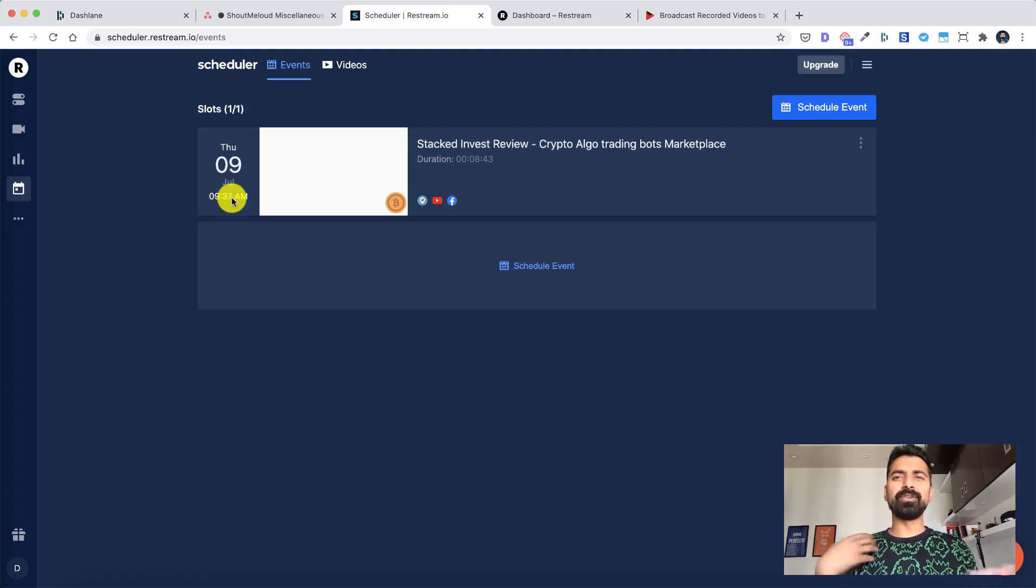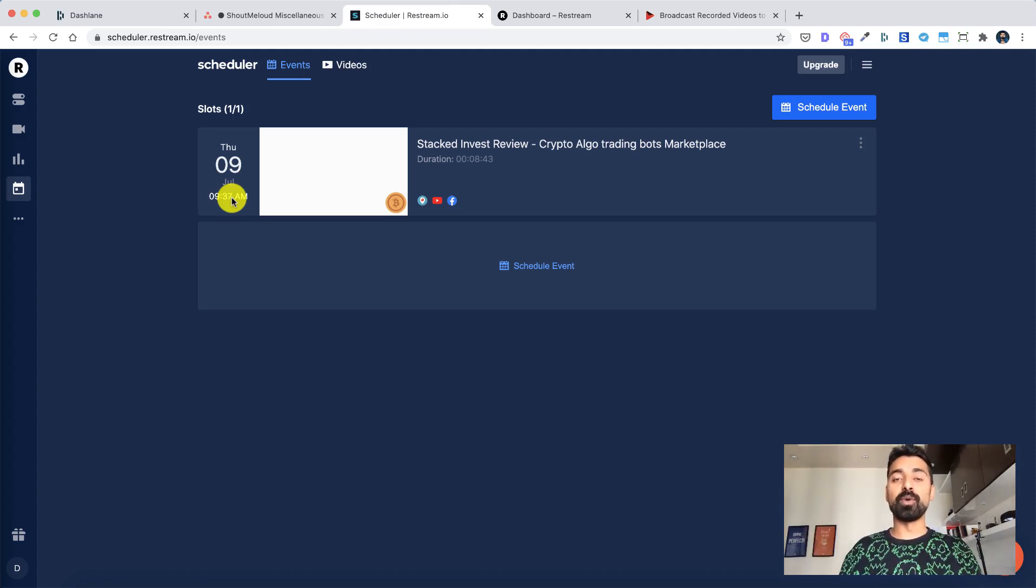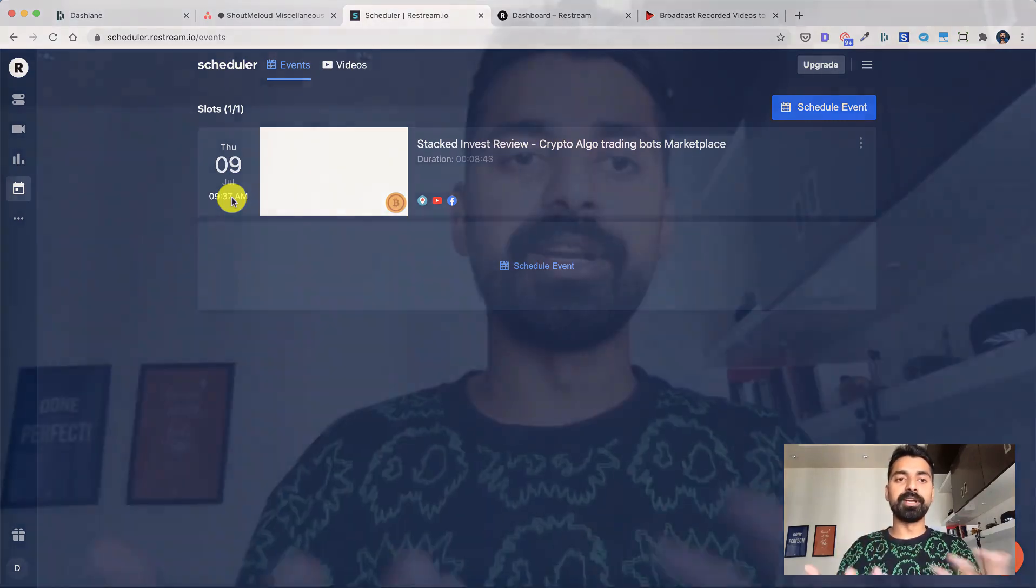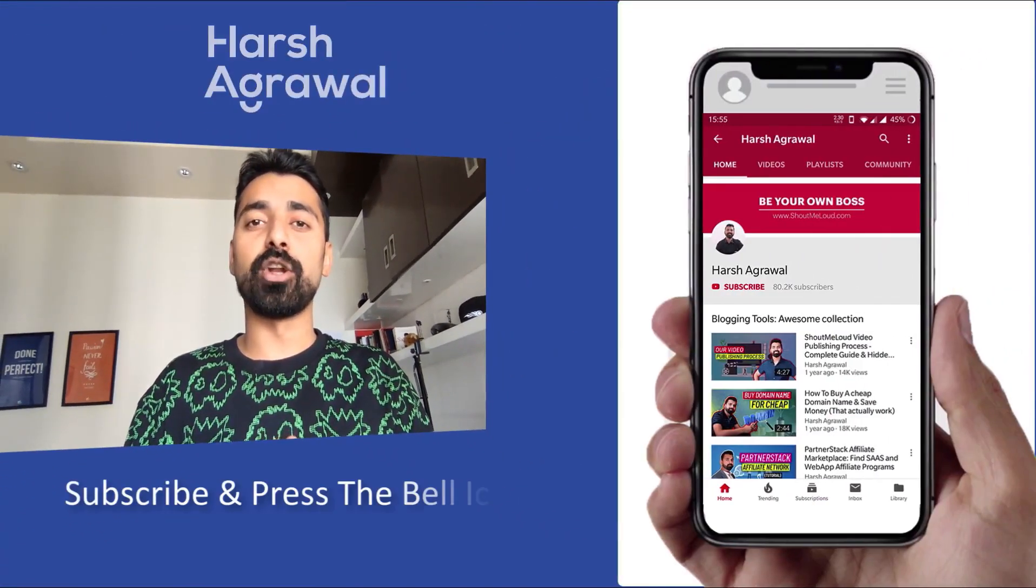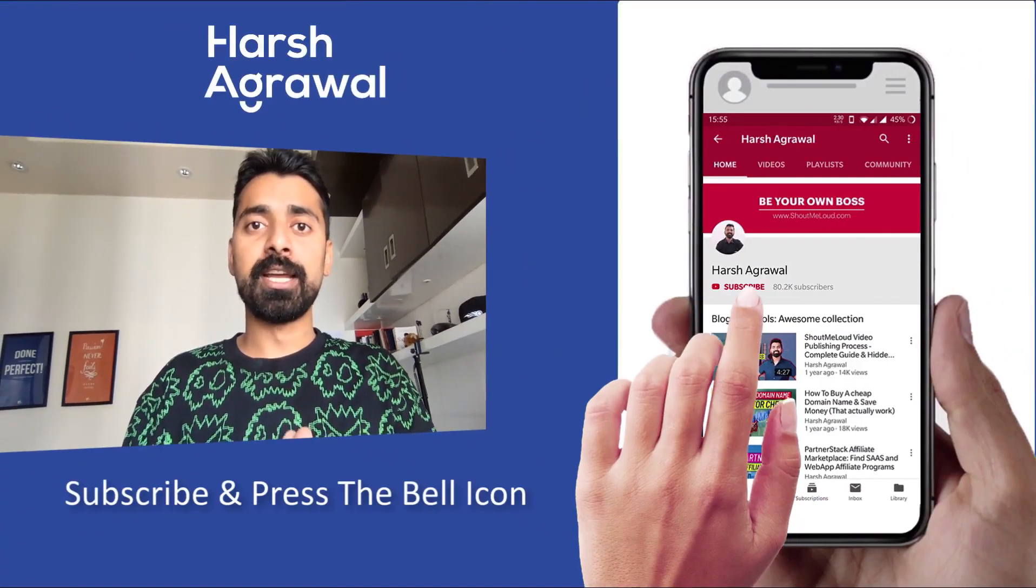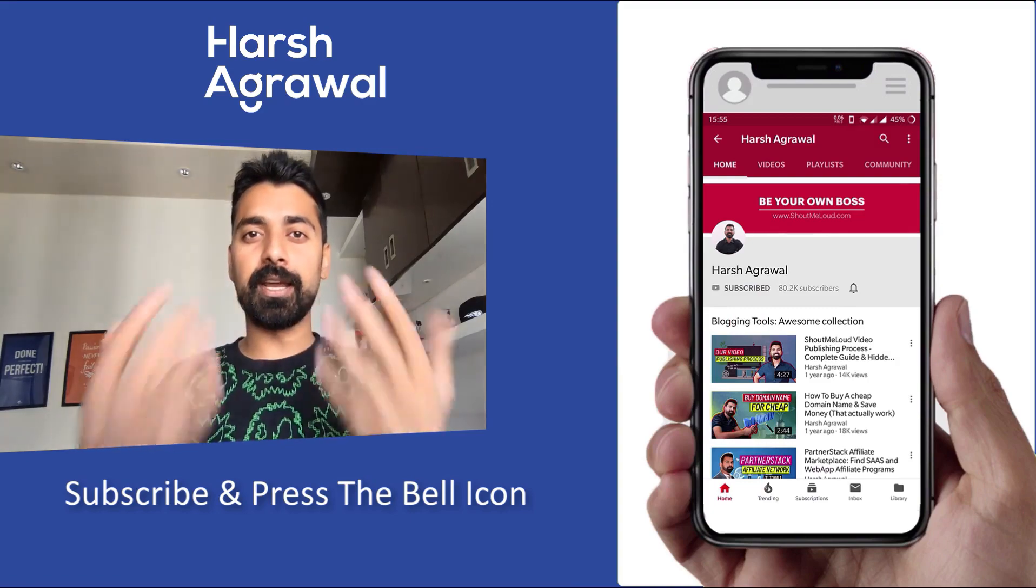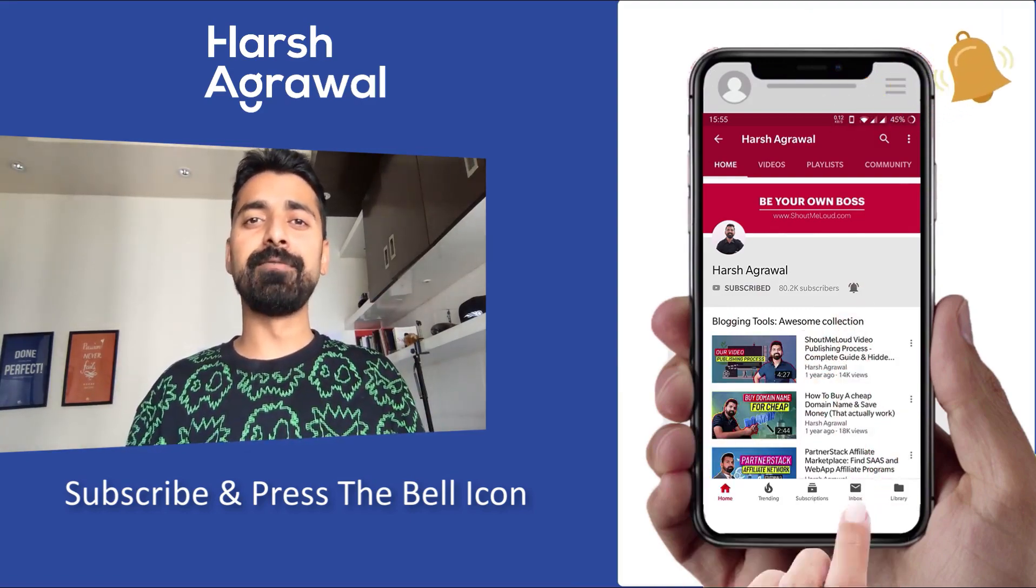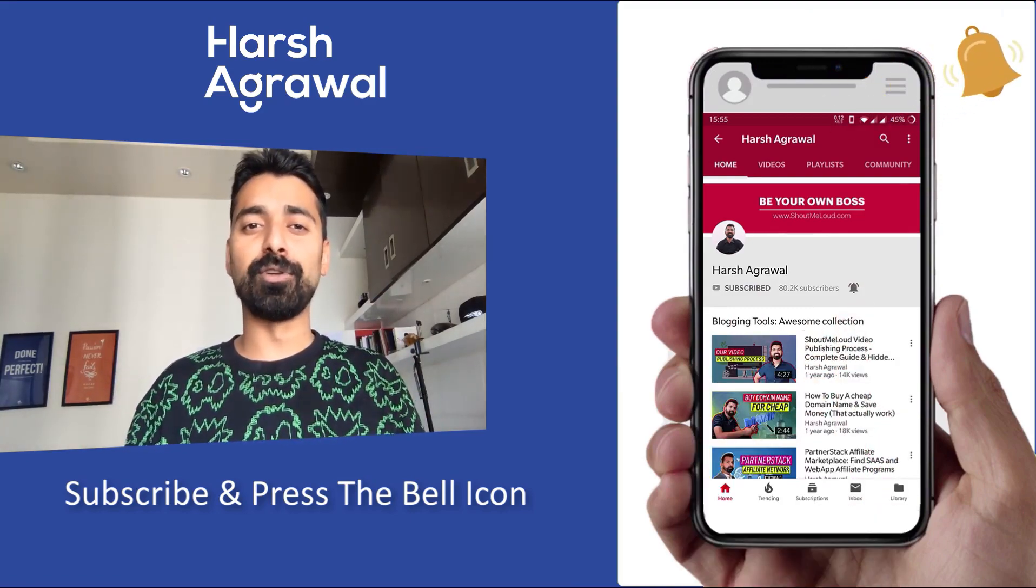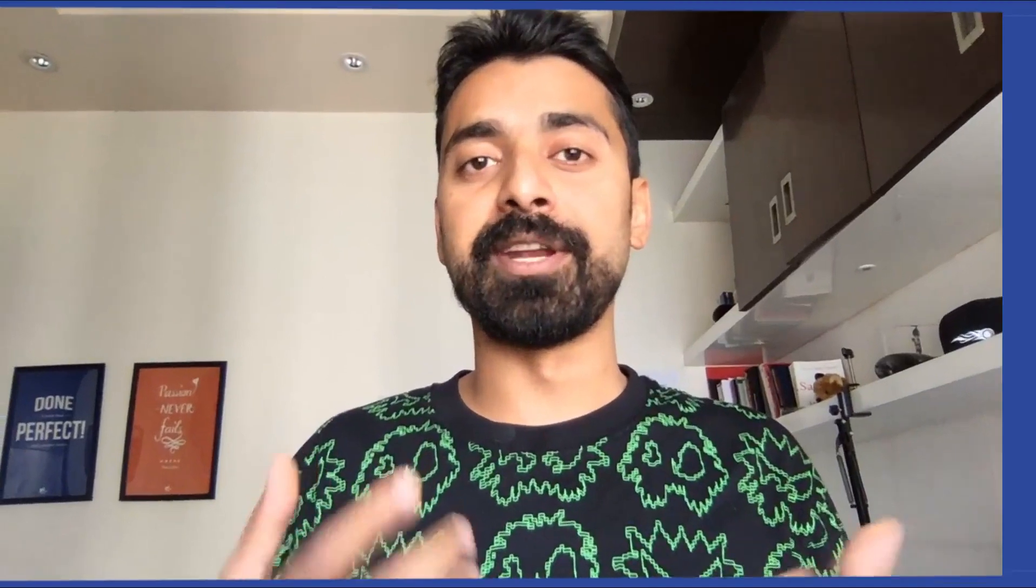And you can schedule everything in advance for next few months or few days depending on how you want to schedule your pre-recorded videos. Now this is something which I've been testing for quite some time and it's working great, especially if you have already created a lot of videos. It is a great way to stay in front of your audience. Give them something meaningful and at the same time enjoy the benefit of automation.